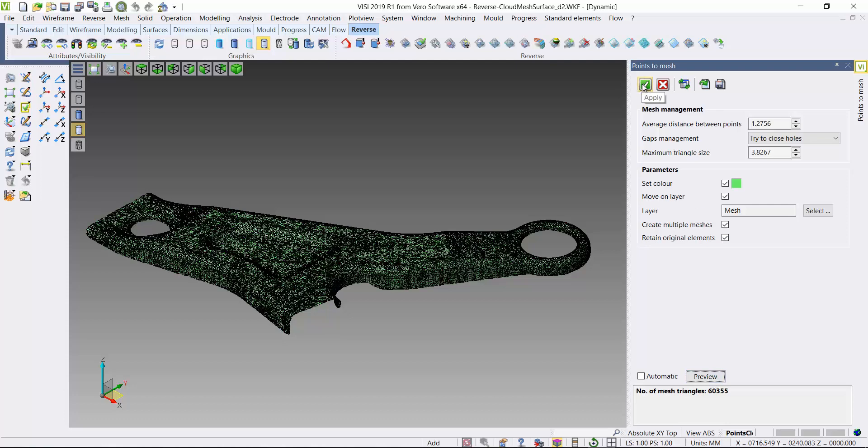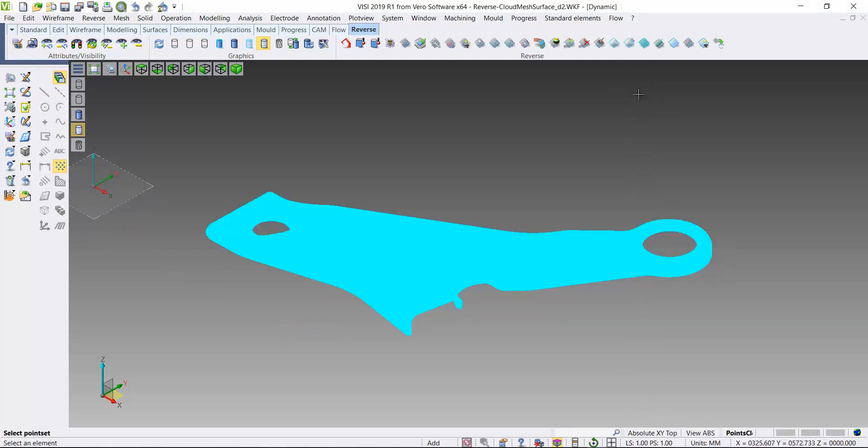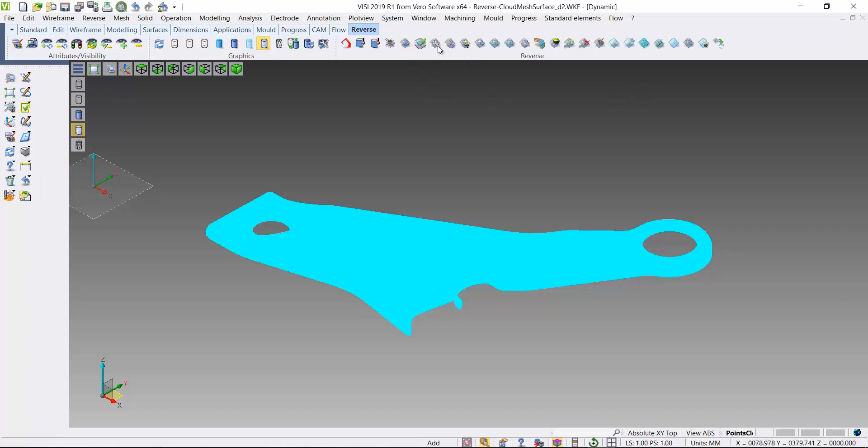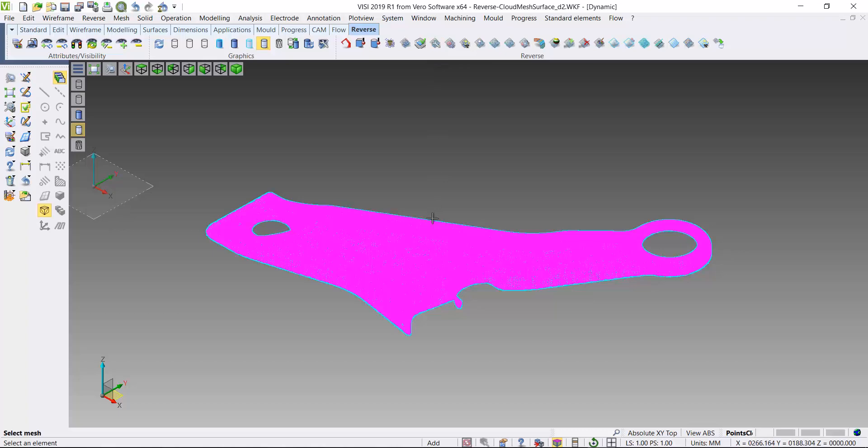I'll use this points to mesh function from the reverse menu. Now I have a mesh representation of a part.